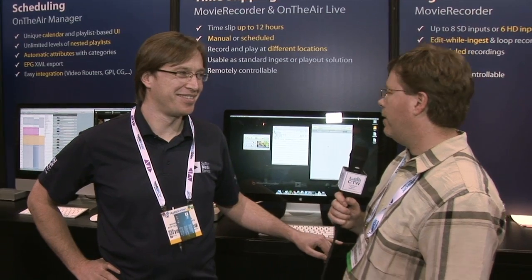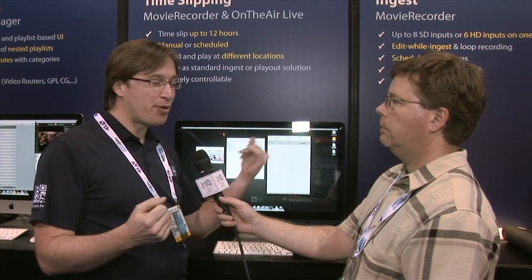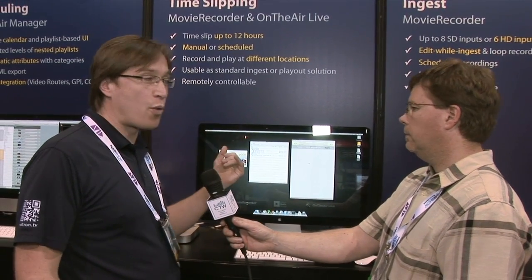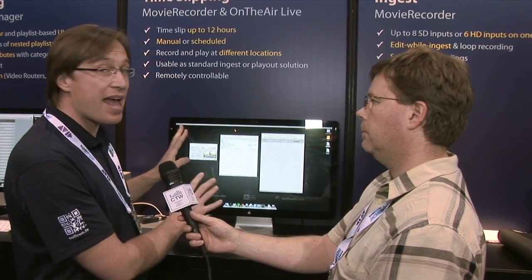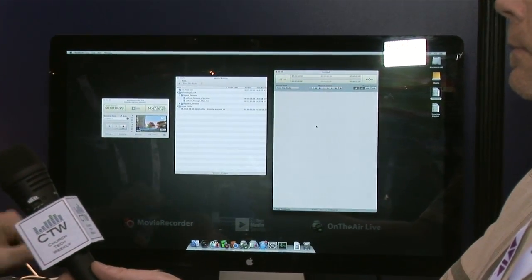Pierre, go ahead and let us know what you've got here. Basically, we have different solutions ranging from ingest to playout. The way we do time-slipping is by combining our ingest — recording — with the playout, because the recording supports edit-while-ingest, so you can reuse the file immediately. We have the Protocol Movie Recorder, which records the incoming stream, and you can record and immediately play it out a little bit later. It's very easy to use.